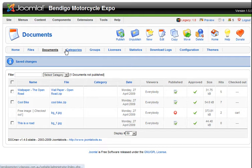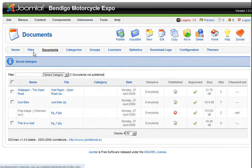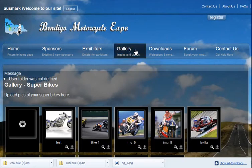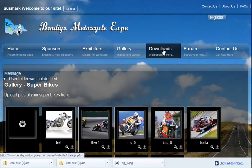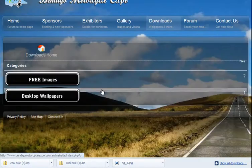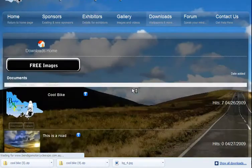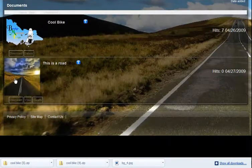Now we should have, on the front end, a file in that category. So we go to the front end, we go to downloads, and there it is there.